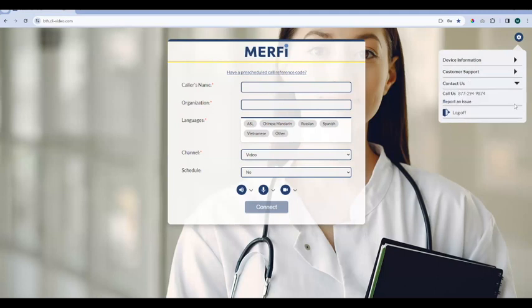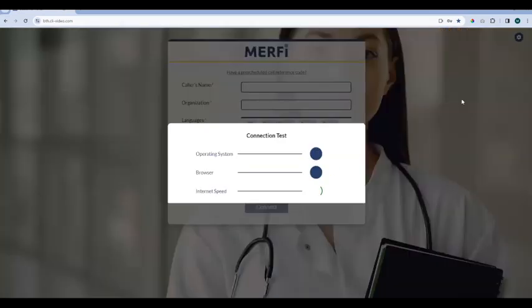Under the contact us section, we have two phone number fields and an email field. You can see our standard configuration: the call us option, which goes to our Murphy support desk, and the report an issue link, which is also customizable — our standard report and issue link goes to the Murphy support desk through a web portal, so you have two ways to contact them. Now, before placing a call, I always suggest that you go to the customer support link and hit this connection test. This will ensure that your operating system, browser, and internet speed meet the Murphy minimum requirements.